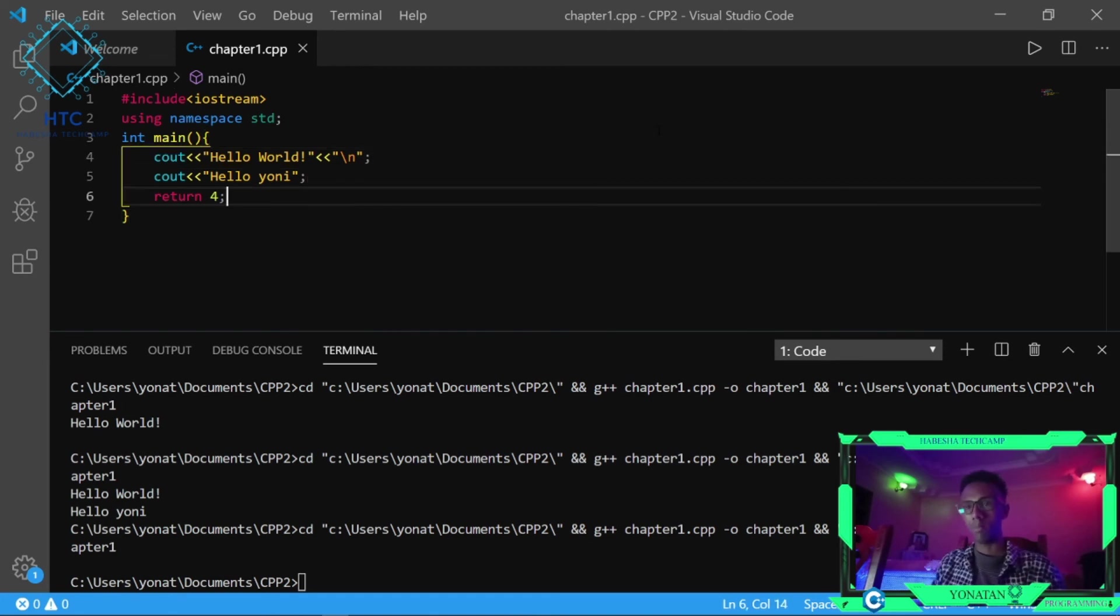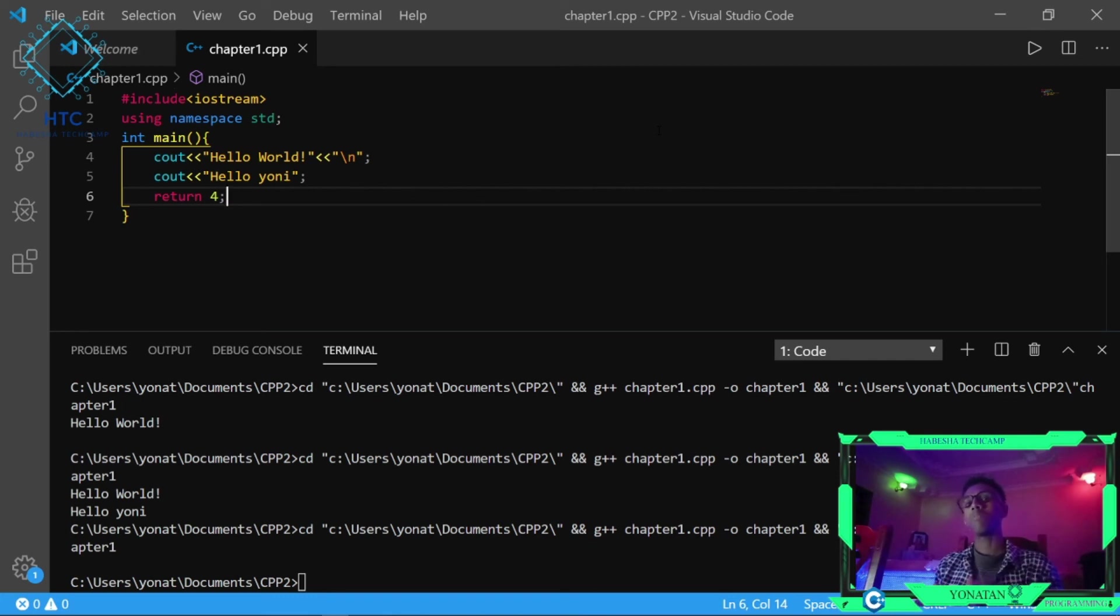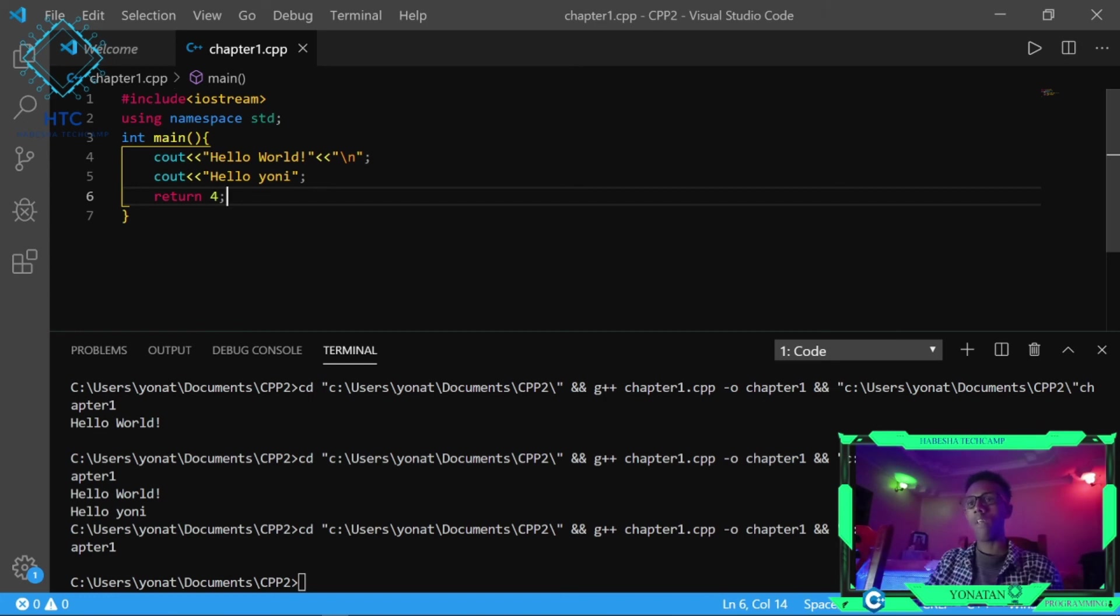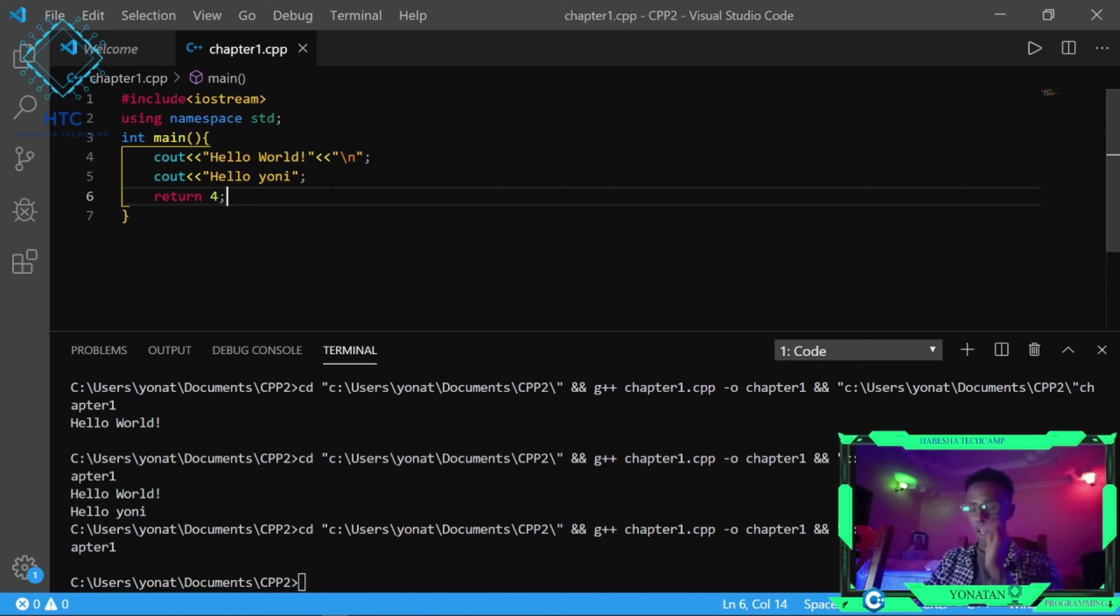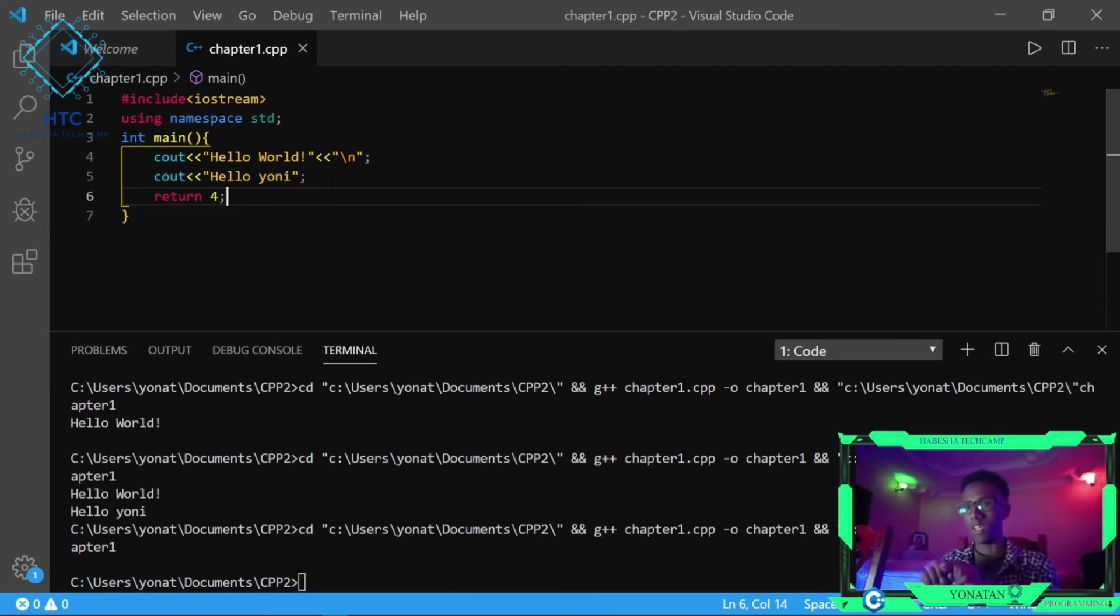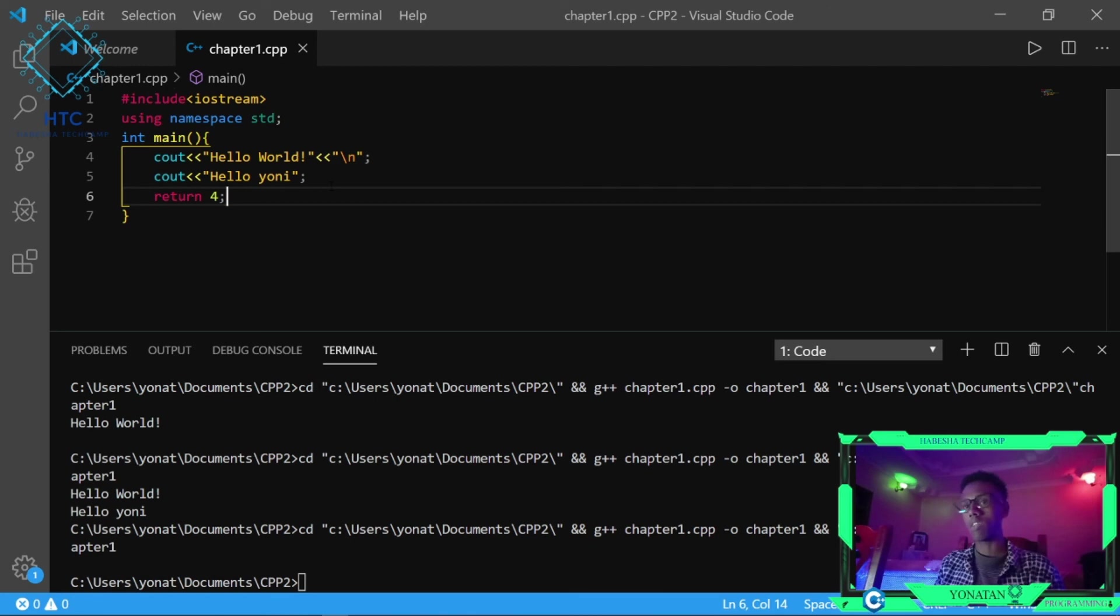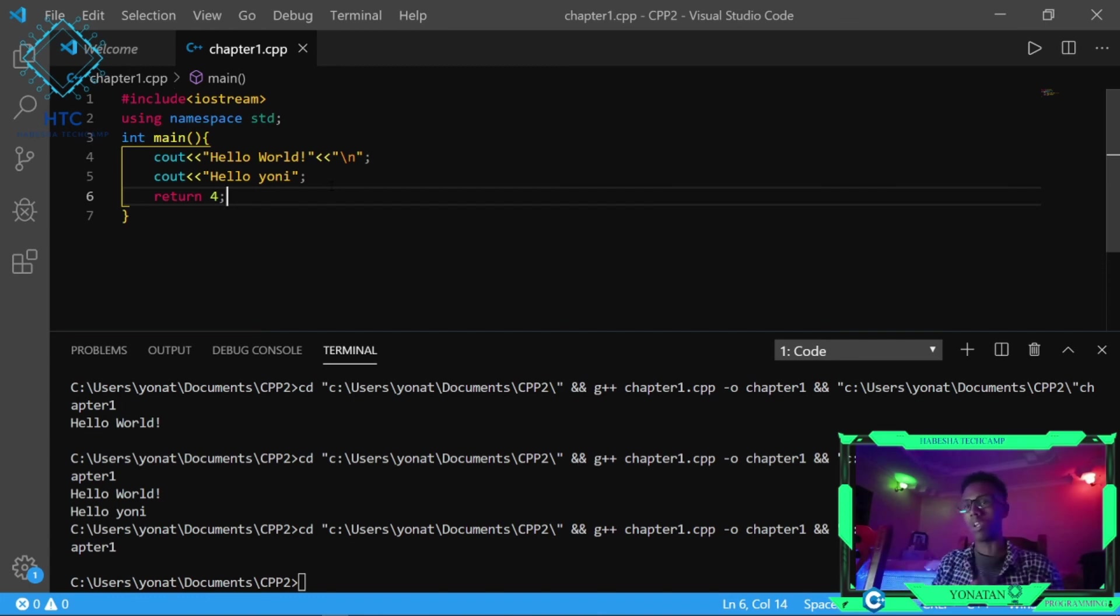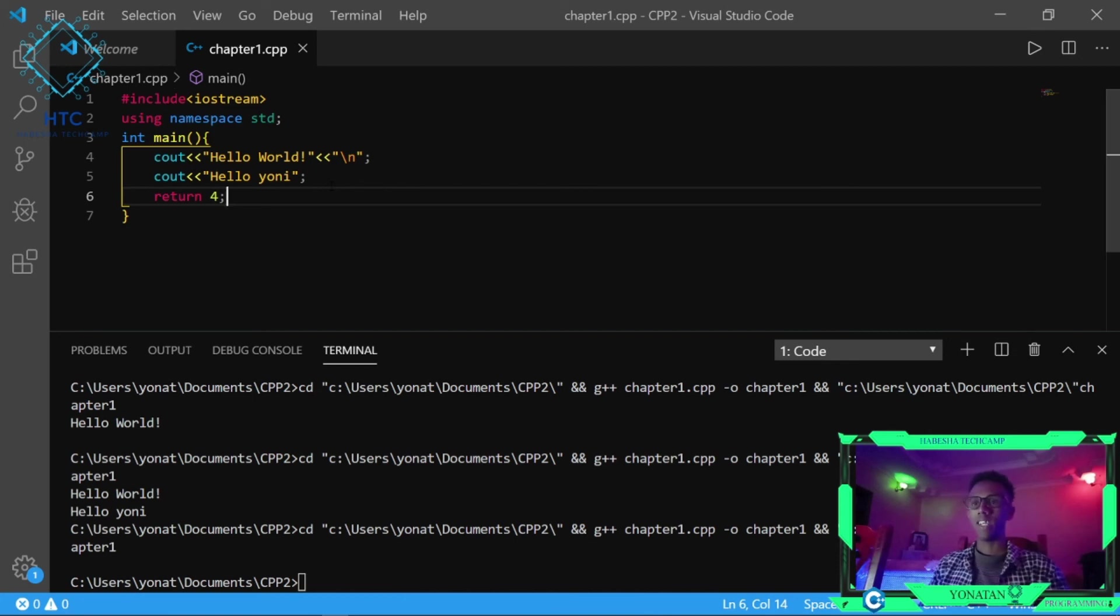Why do we use semicolons? Semicolons mark the end of a statement. Every statement ends with a semicolon. This is how we terminate statements in C++.